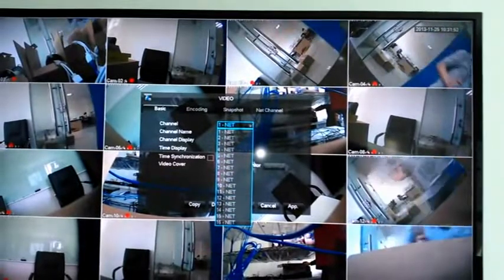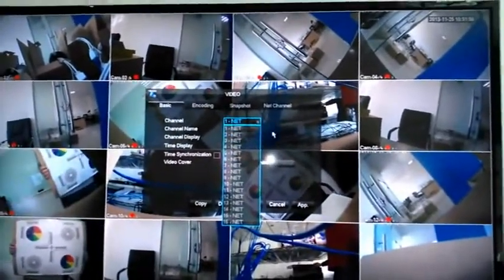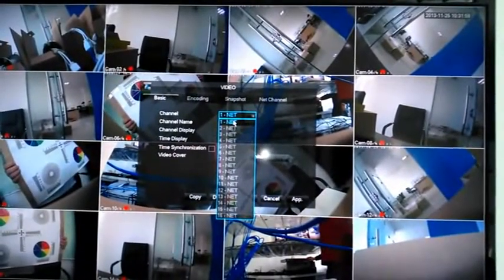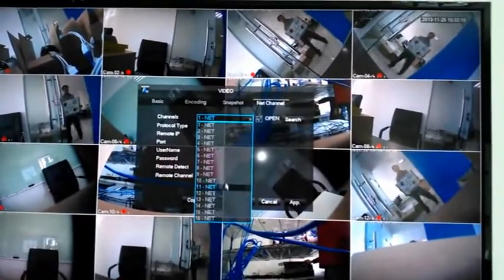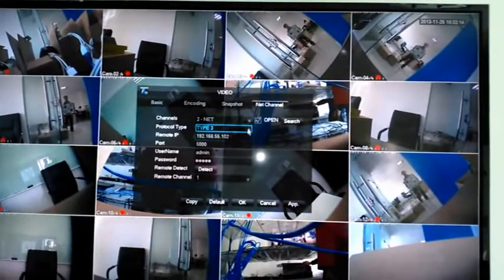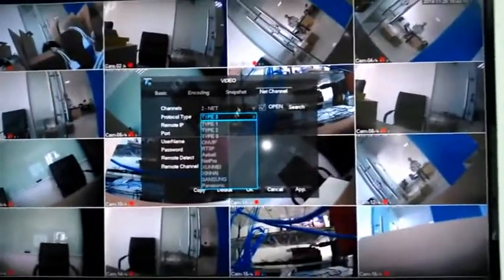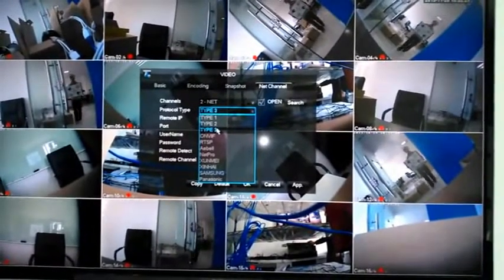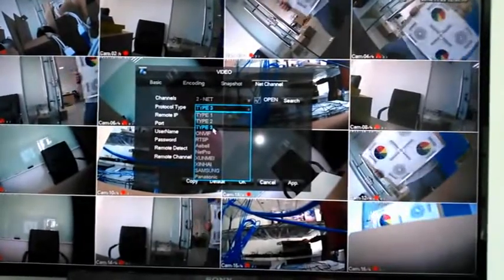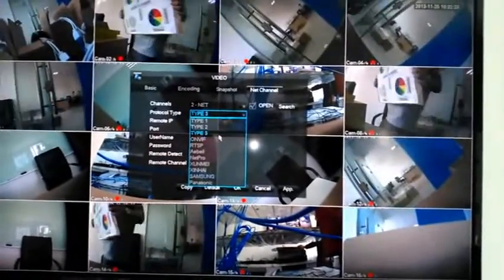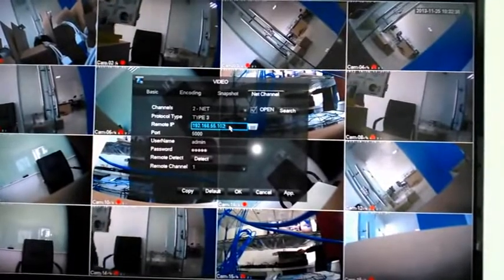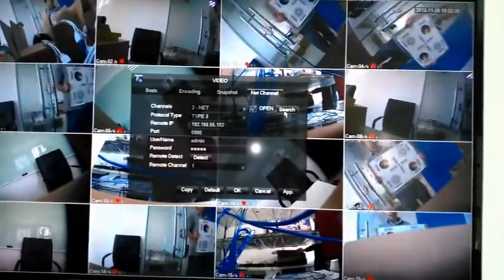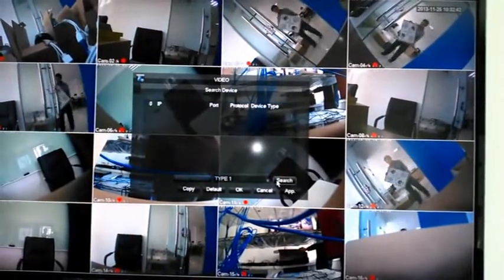This is the 16-channel NVR. Here you can set each IP camera's settings. These are the channels — for example channel 6. You can choose any one of them to add the IP address. Use Type 3, which is a special protocol compatible with all IP cameras. You can also input the IP address manually by menu, or use the search function to get all camera IPs.